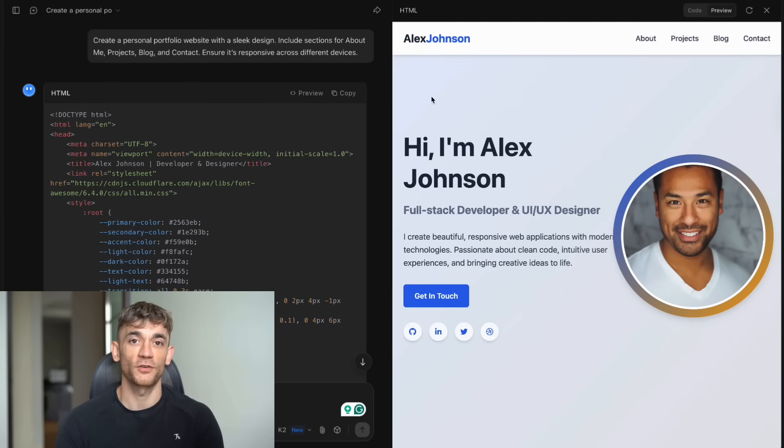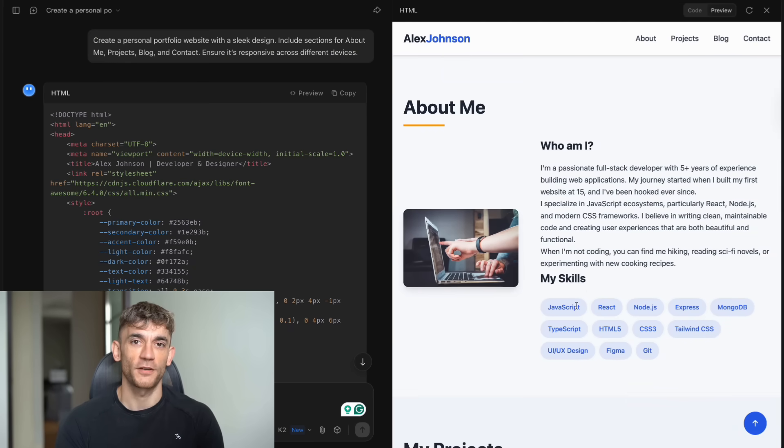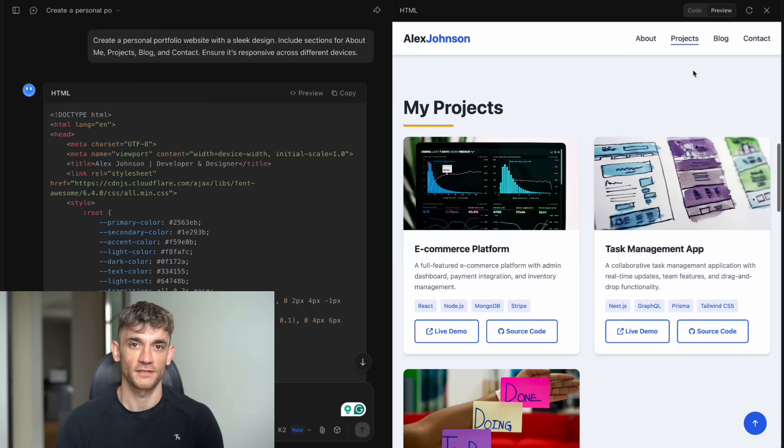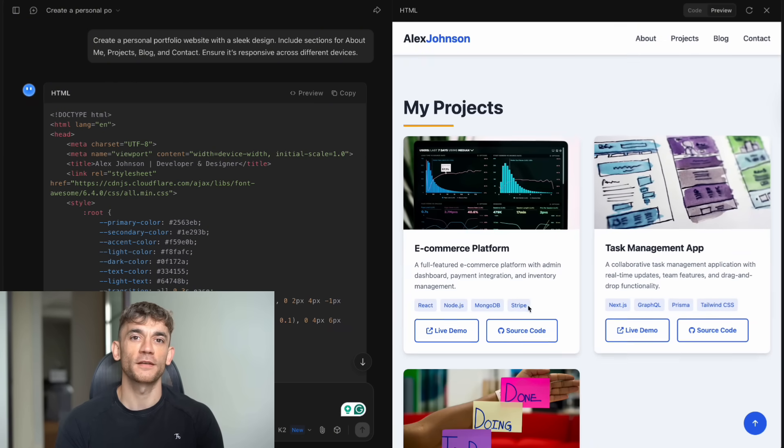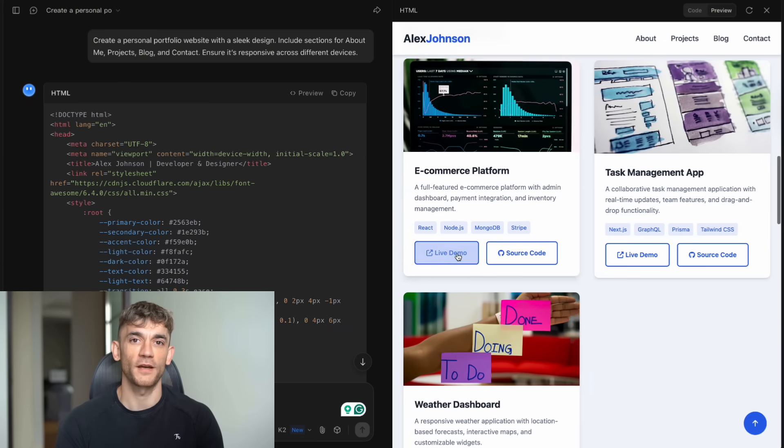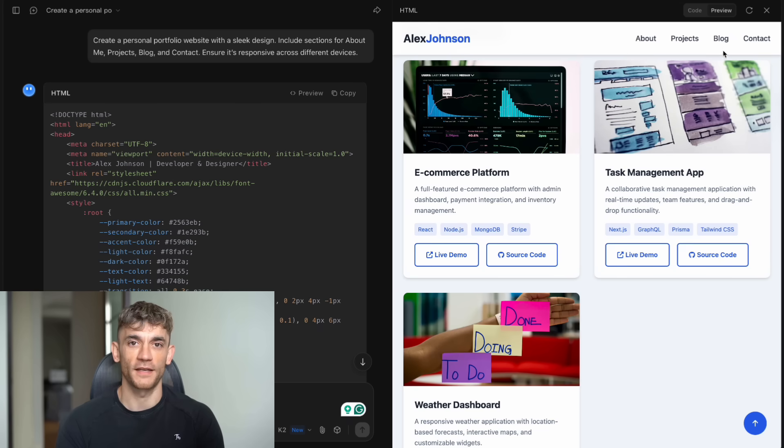Today, I'm going to show you the AI coder that just broke the internet. It's completely free and beats GPT-4. It can build entire websites in seconds, codes better than most humans, and the best part, you can use it right now without paying a penny.